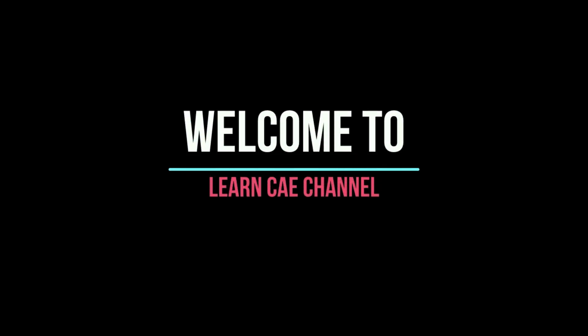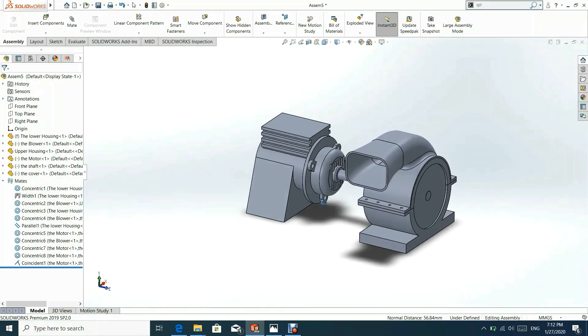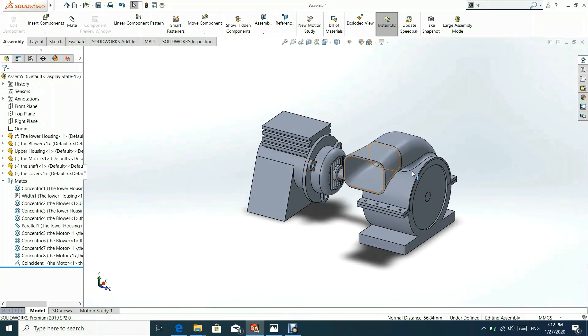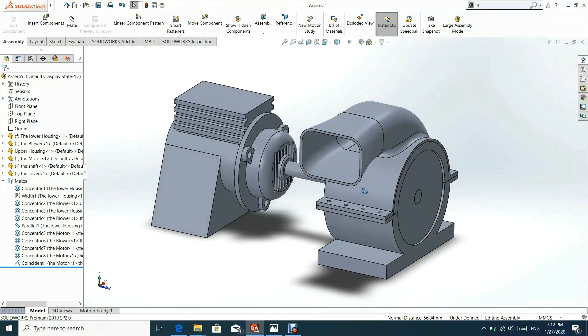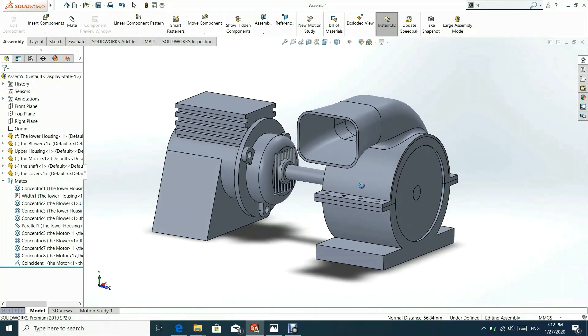Welcome to Learn CAE channel. In this tutorial, assembly modeling of a motor blower assembly shall be demonstrated.